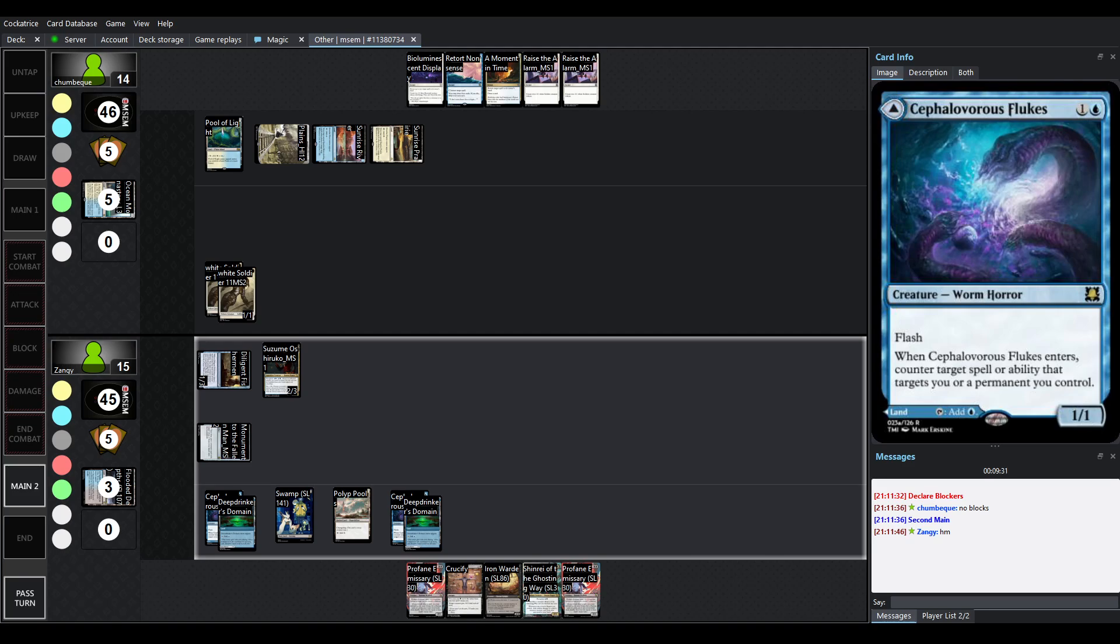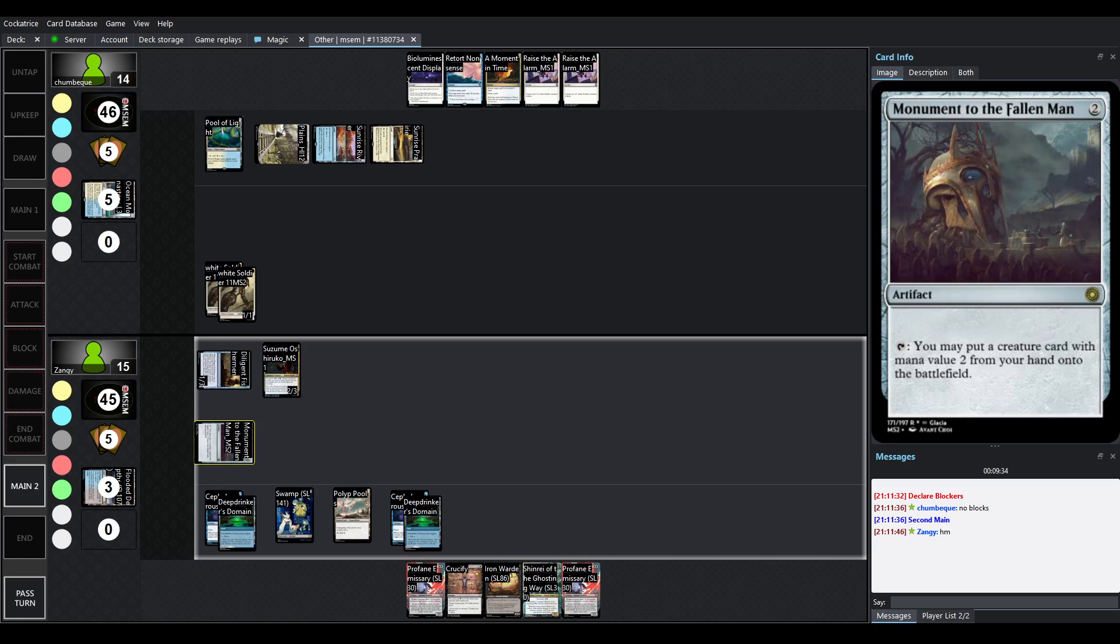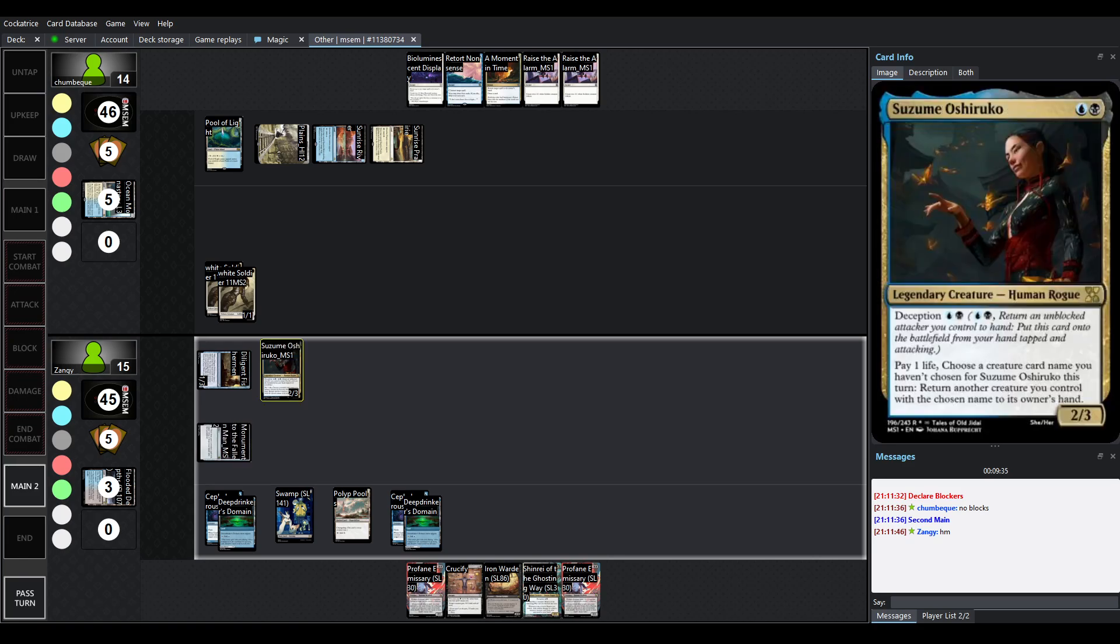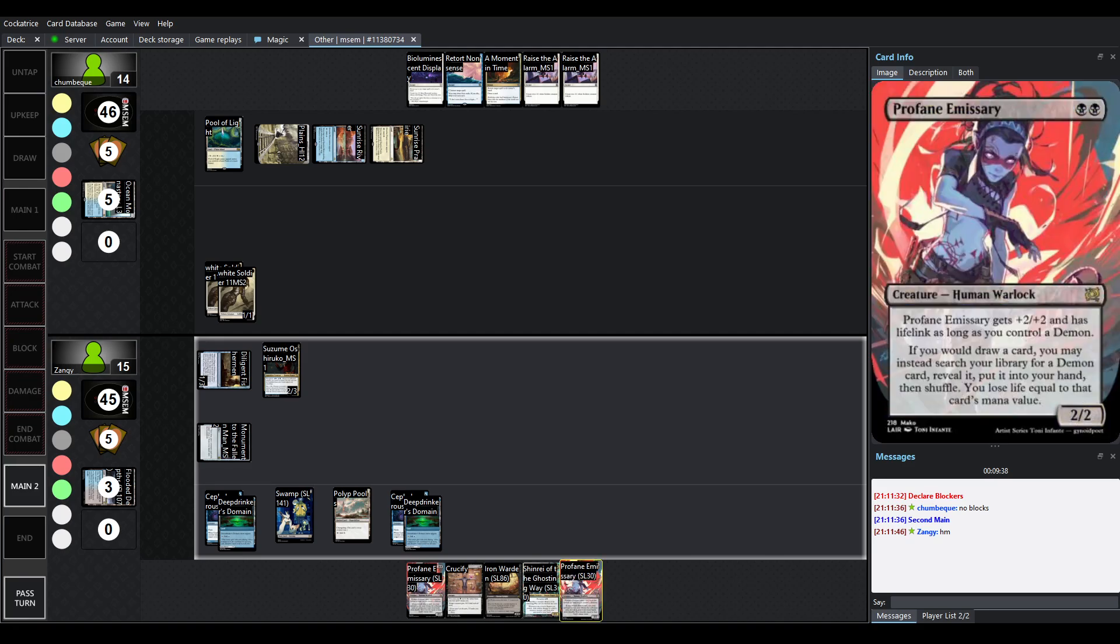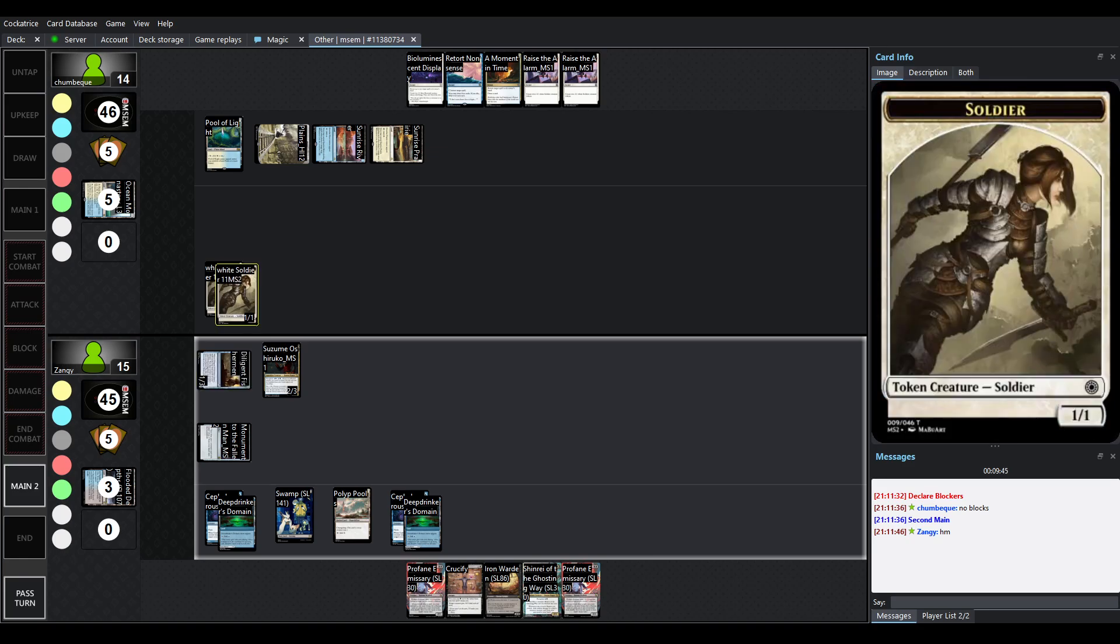Pardon me for the flicker. I believe what we've missed was... I believe... I've seen 2 Profanes in hand. Yeah, so I'm assuming that we dropped in Suzume Oshiruko and then we paid 1 life to rescue the Profane Emissary. So... No blocks here.